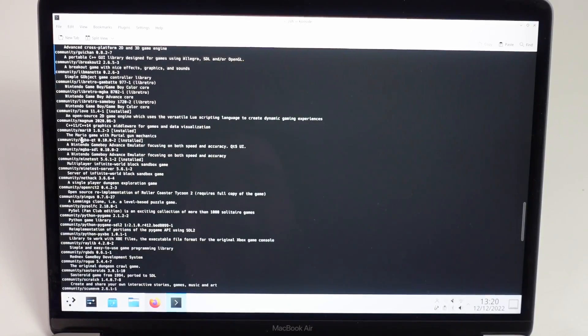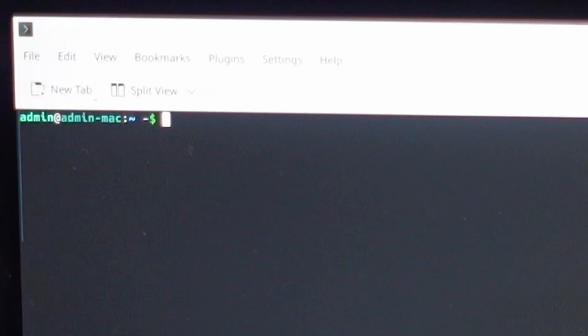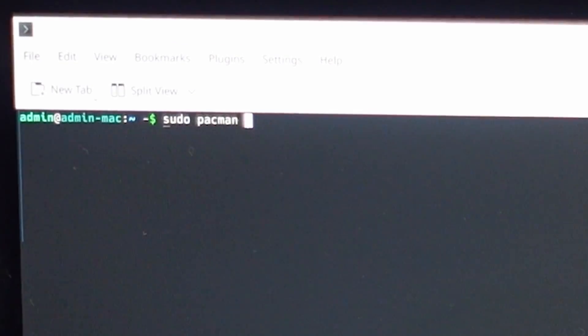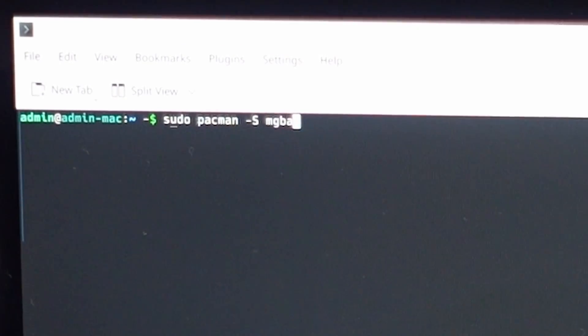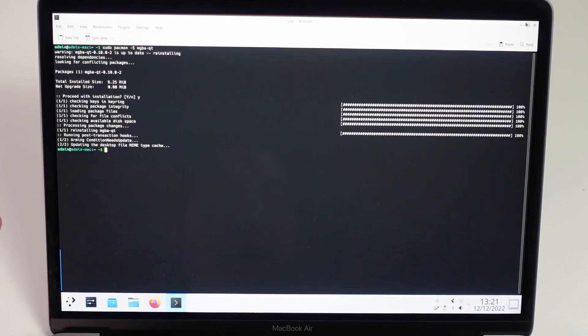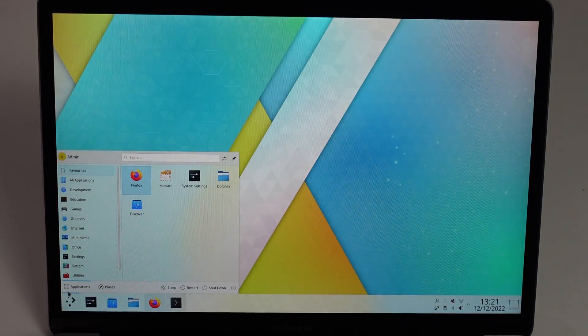If we want to get an emulator running, we're going to download mgba-qt. Just type in sudo pacman dash capital S mgba-qt, press return, press Y and return. And once that's built, we're going to find it in the start menu.